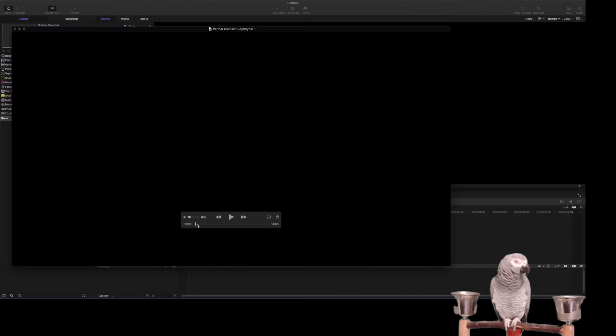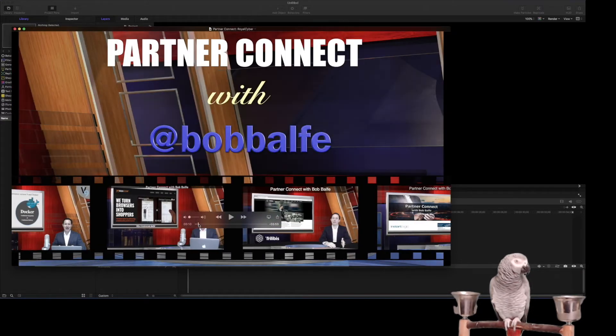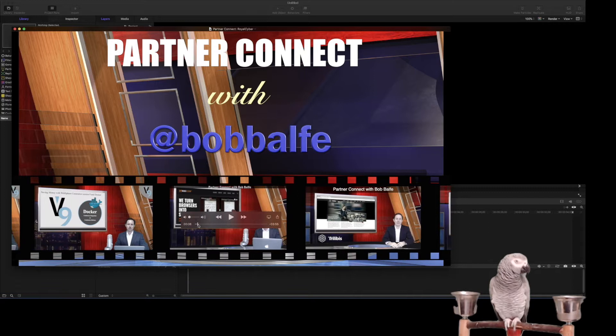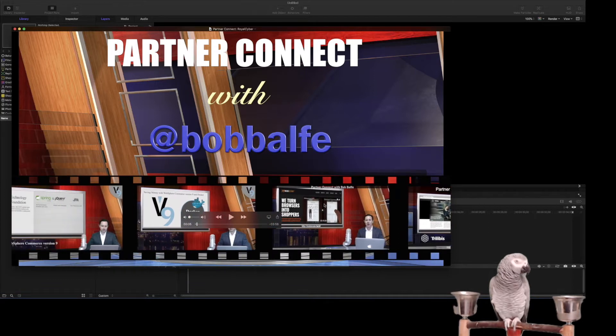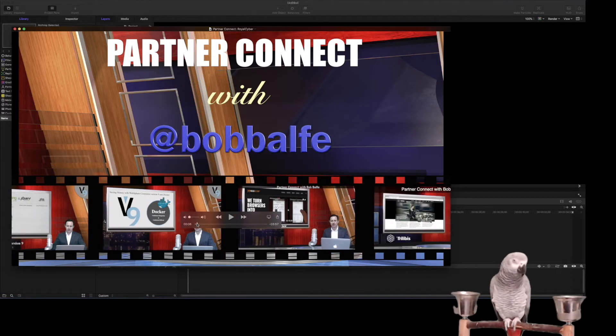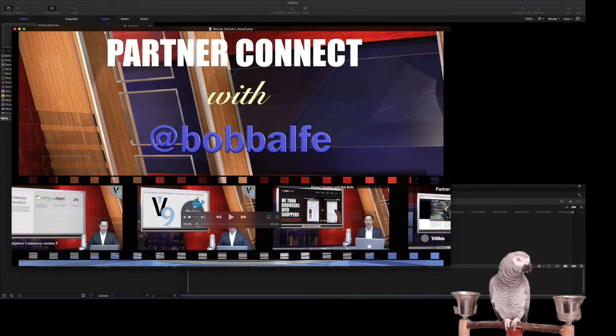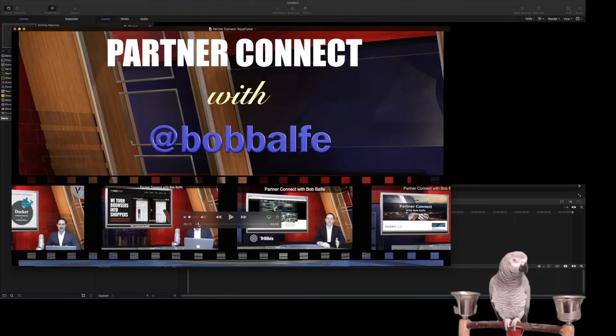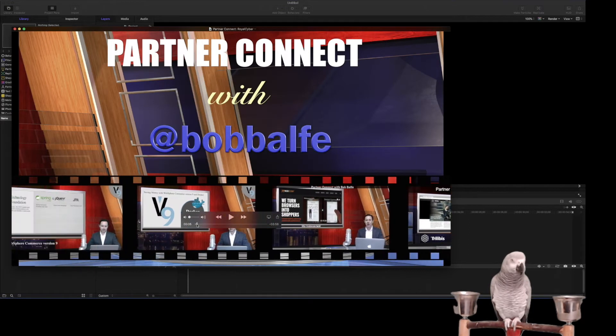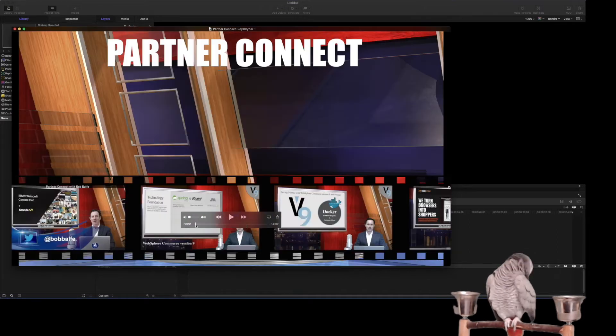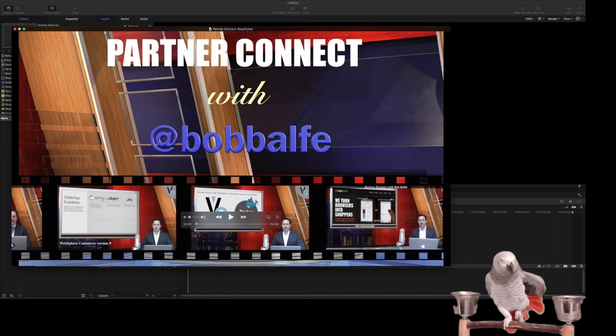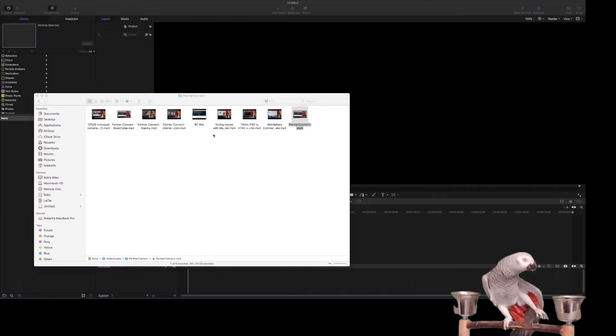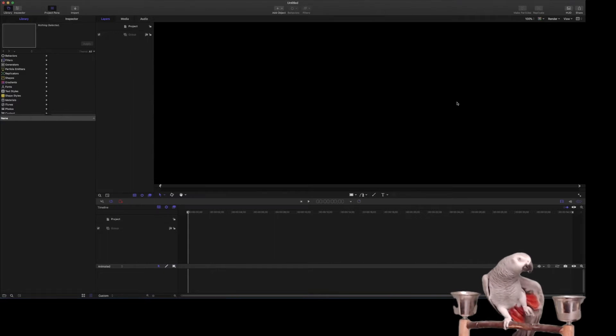Okay, so the video I'm going to show you today is how to create this effect, which is a filmstrip video or a filmstrip generator for Final Cut Pro. I use this as an introduction to my partner connect series, and we'll go ahead and see how we can do it. So you create a new generator.